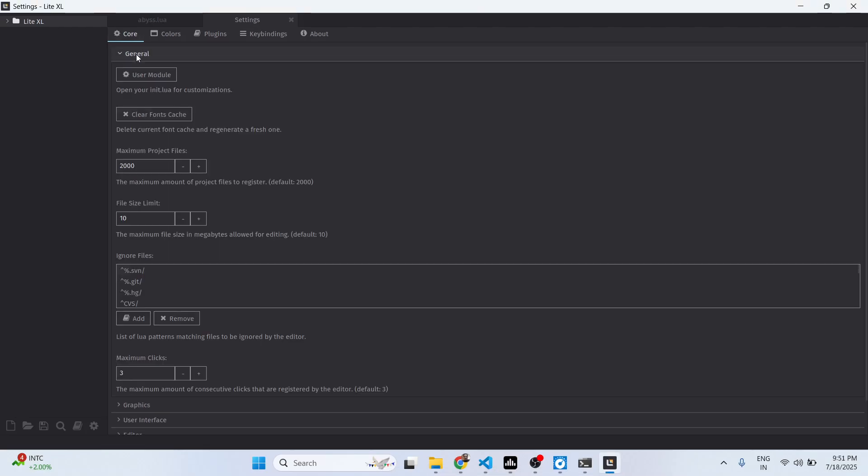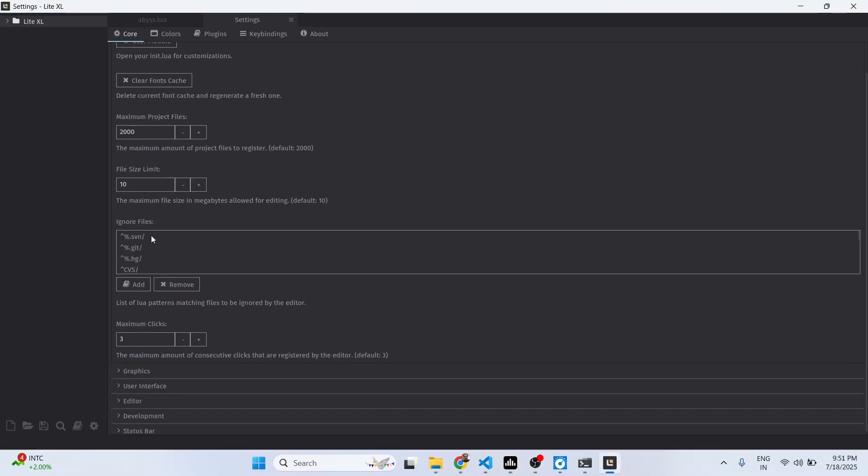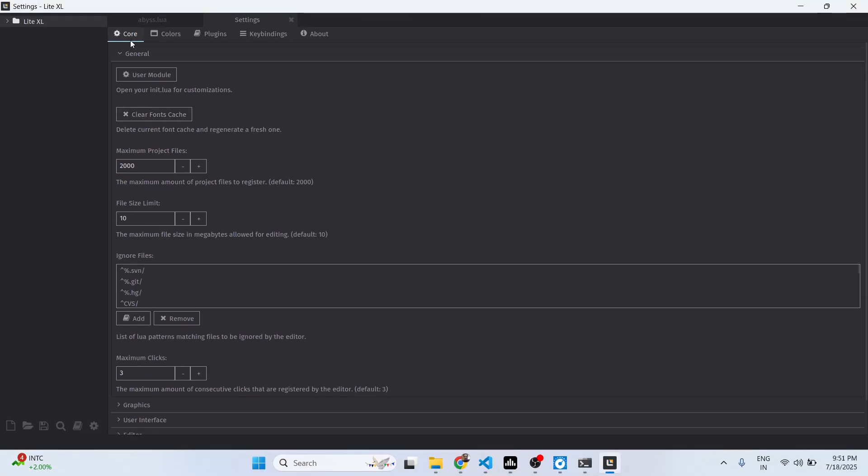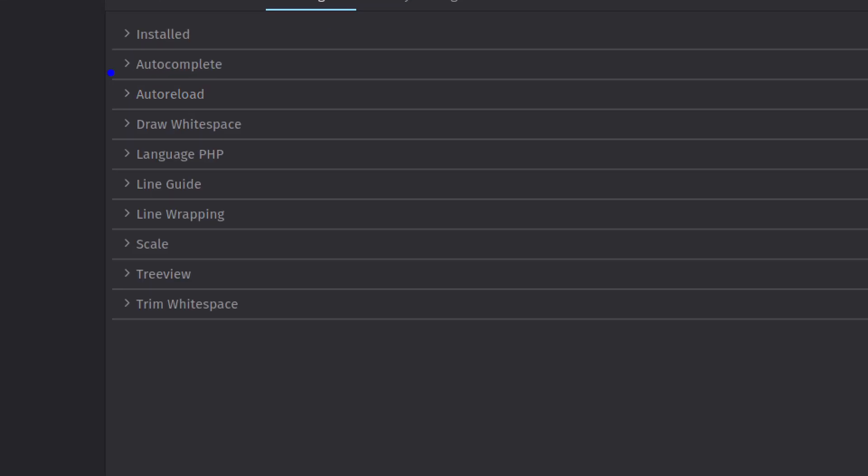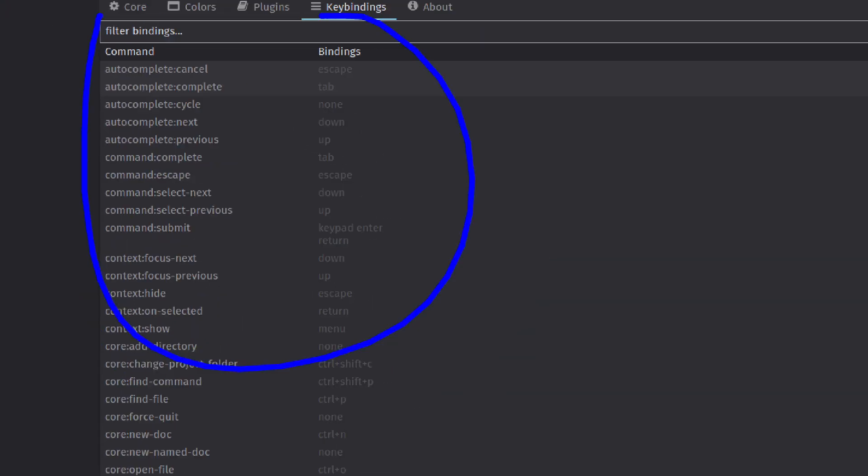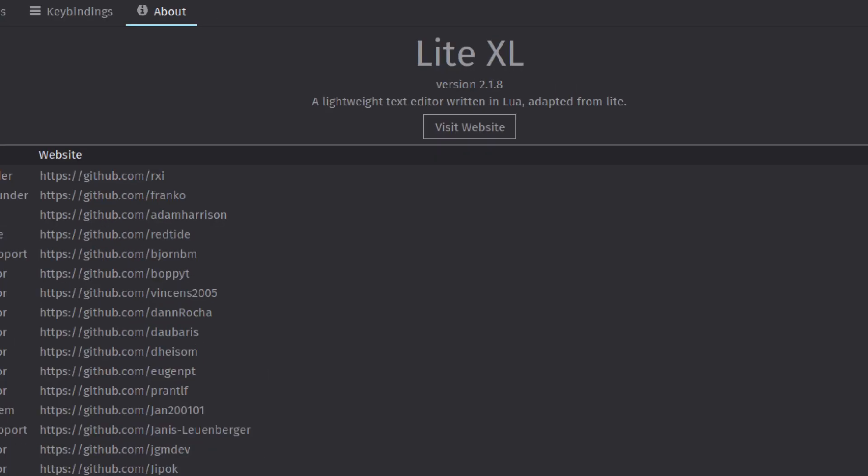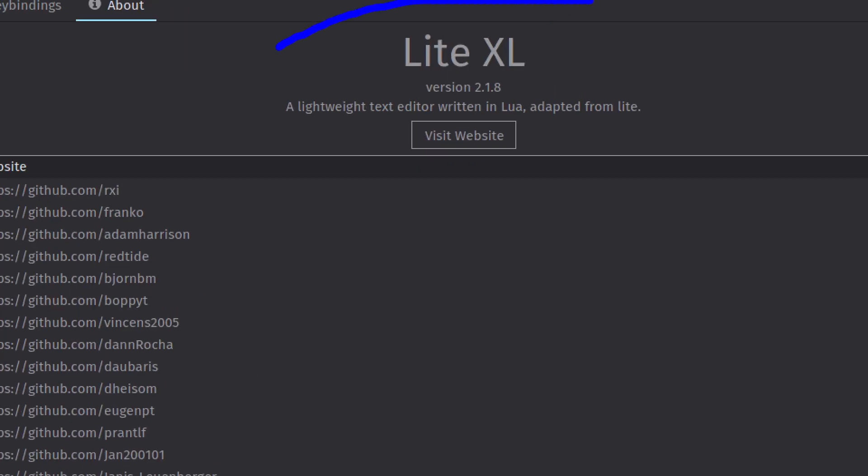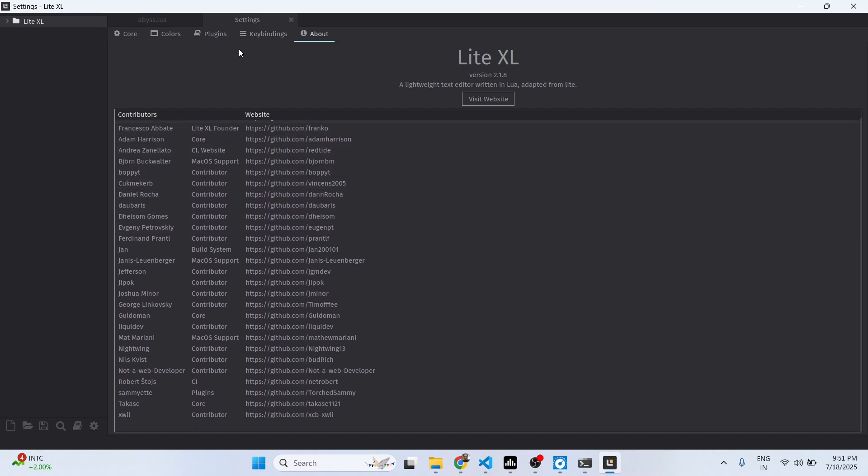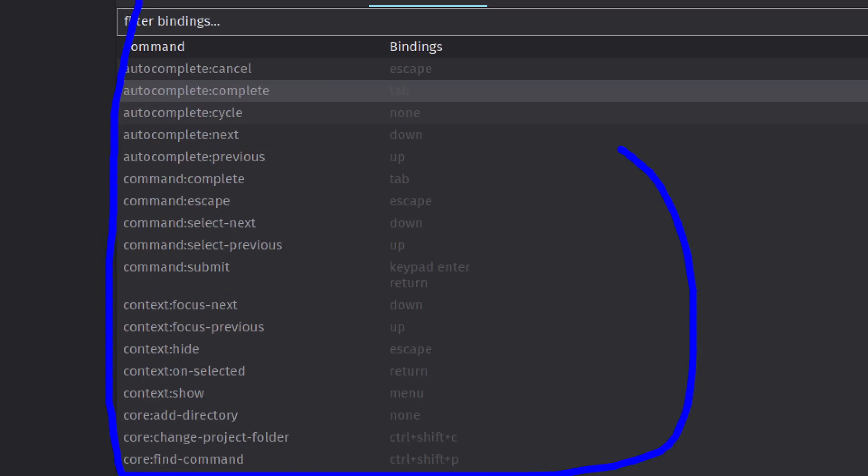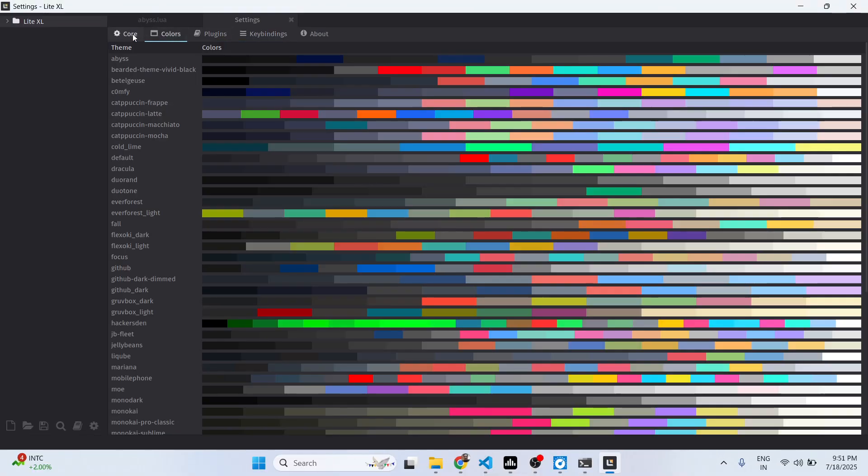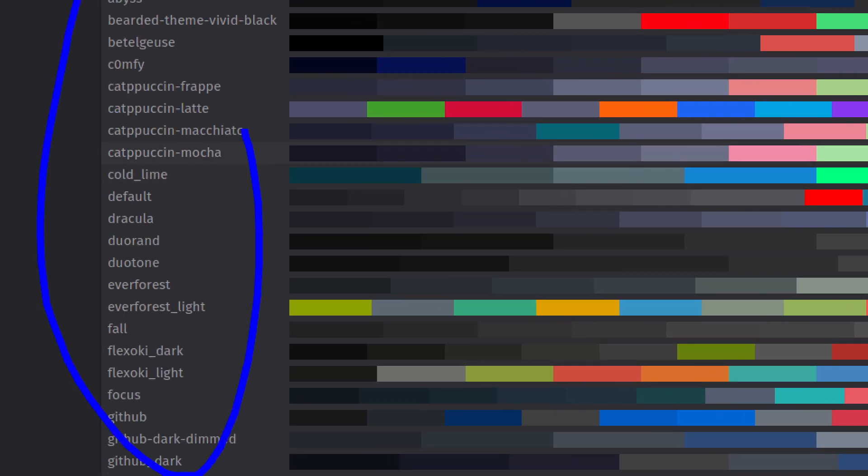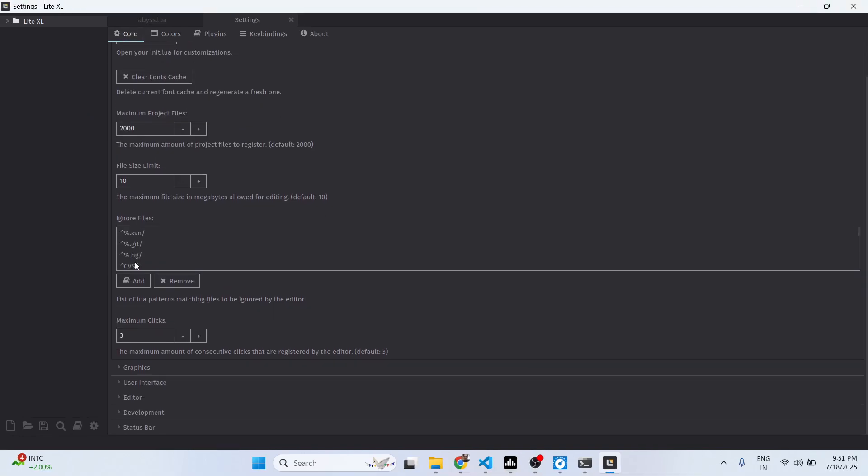There are plugins - you can even install some plugins as well. Definitely check out this lightweight text editor. All the key bindings, you can basically modify the key bindings, the colors, you can also modify the colors of this text editor as well.